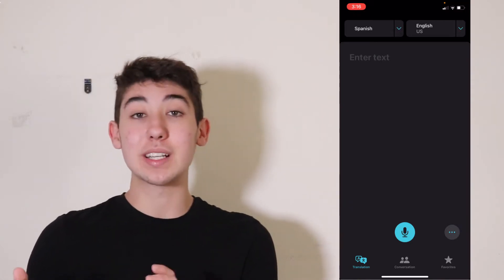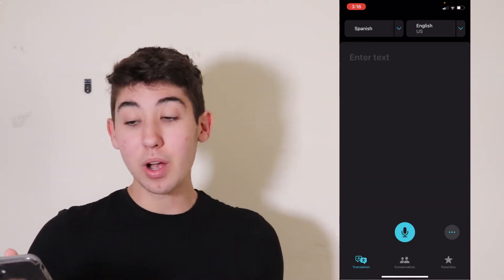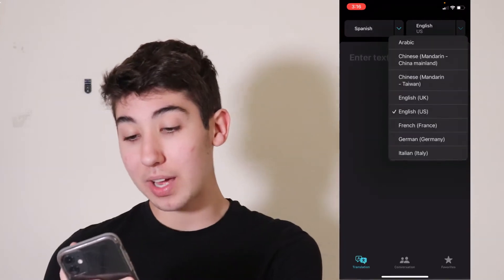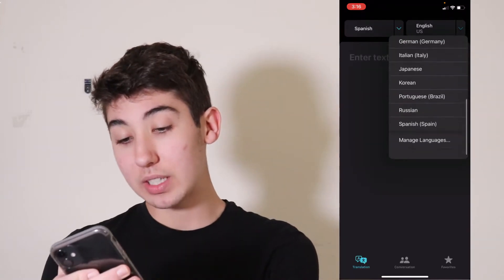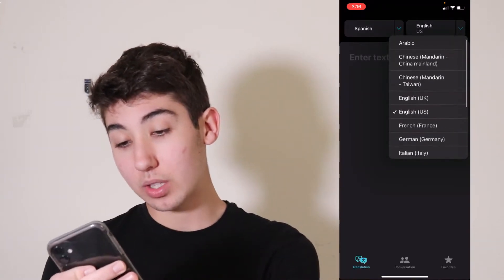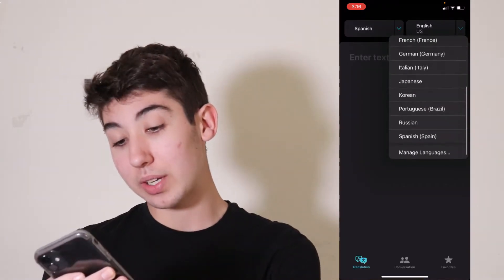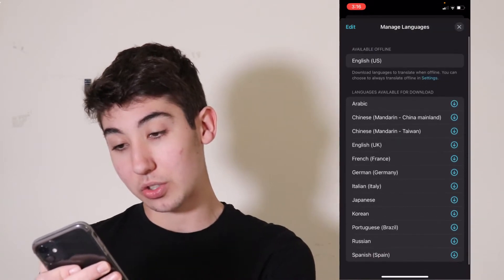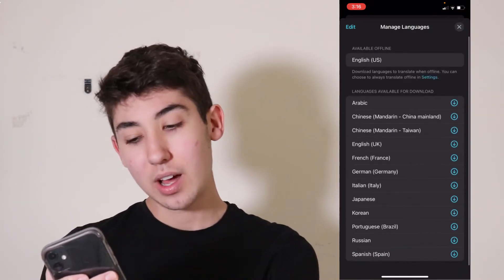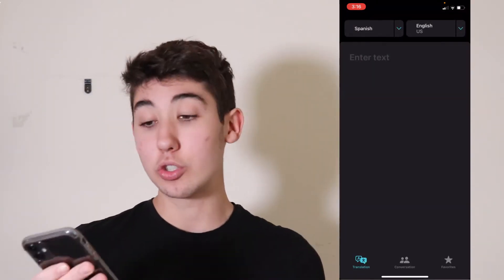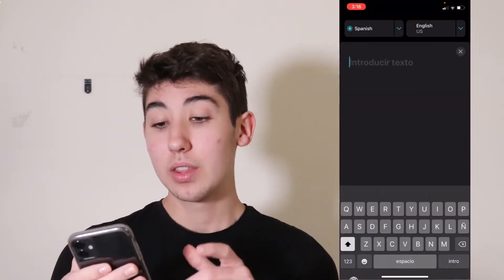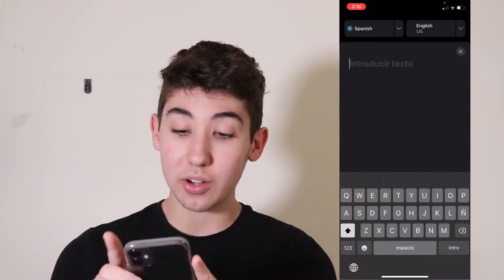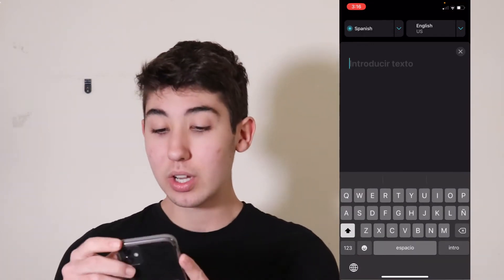We'll get into the other ones in a minute, but you can pick a whole bunch of languages here on the top left. You can see there's a good amount here, or you can pick any language actually by the looks of it, you've just got to add it. This is set on Spanish to English.